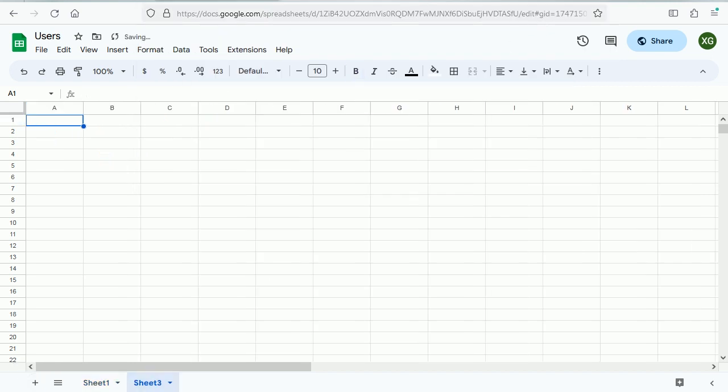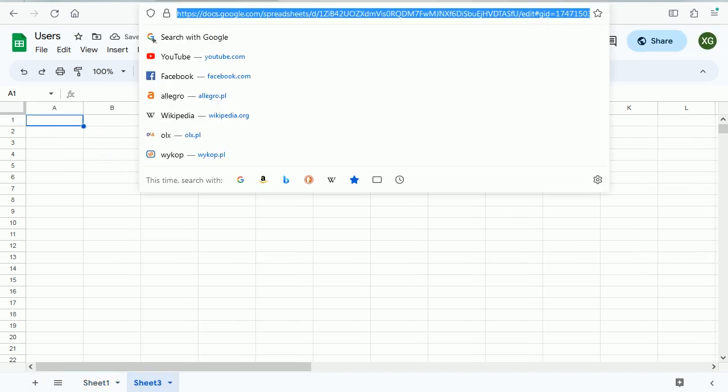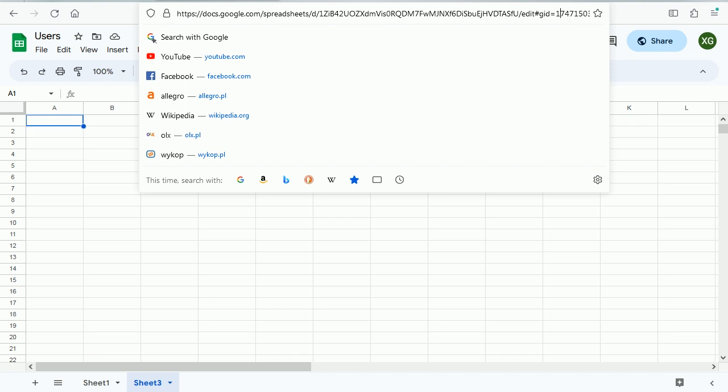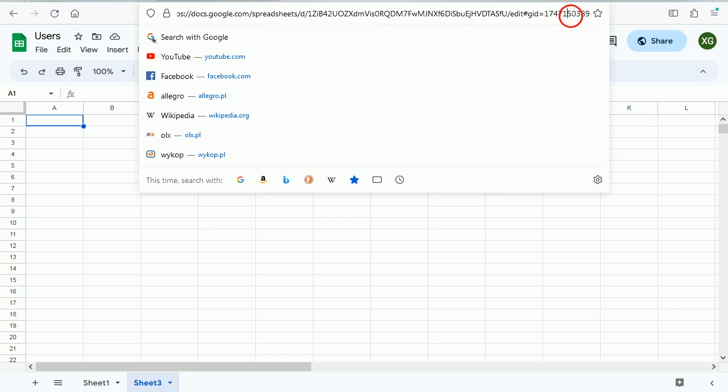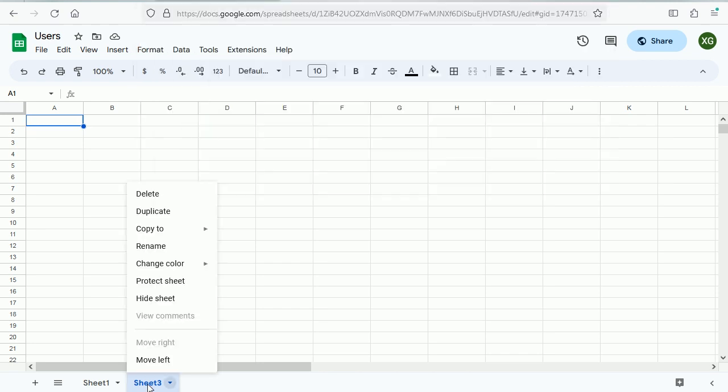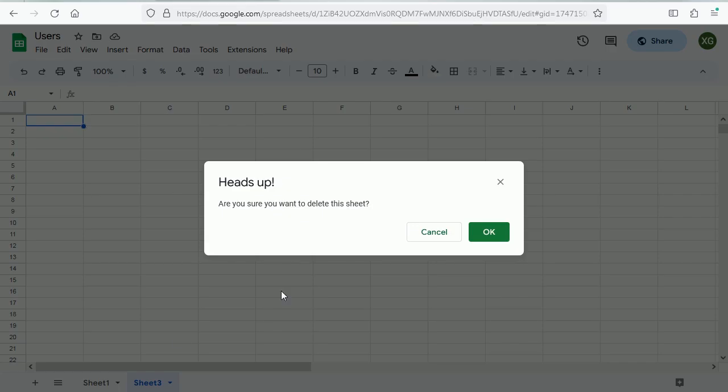But if we add a sheet here as you see the link now this is the sharing or the editing link it has a different GID. So we would have to refer to that GID if we have the data in some other worksheet or sheet.